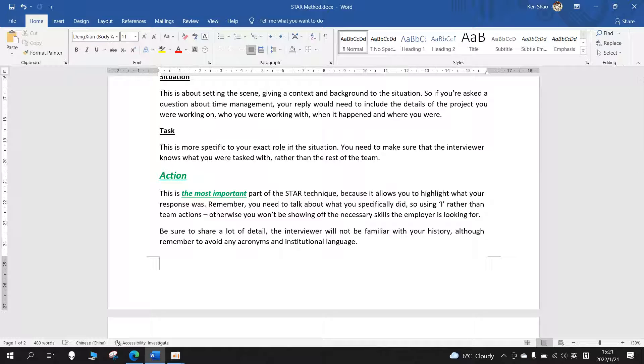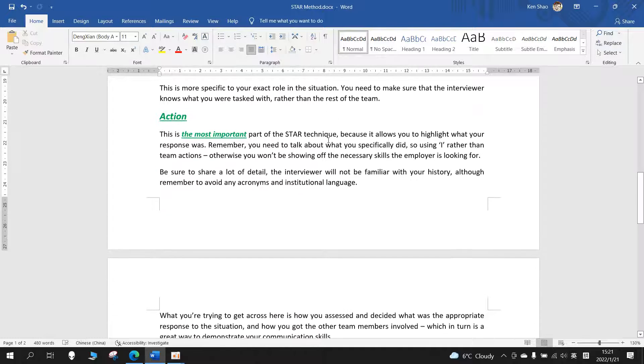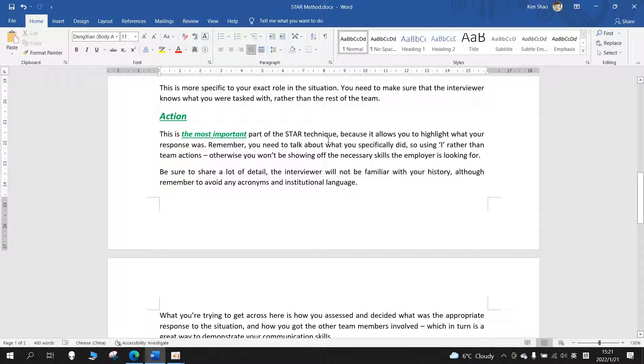Task: This is more specific to your exact role in the situation. You need to make sure that the interviewer knows what you were tasked with, rather than the rest of the team.